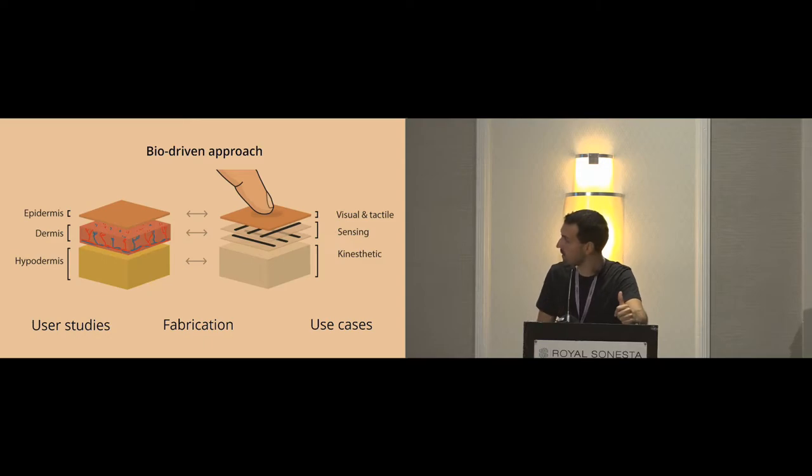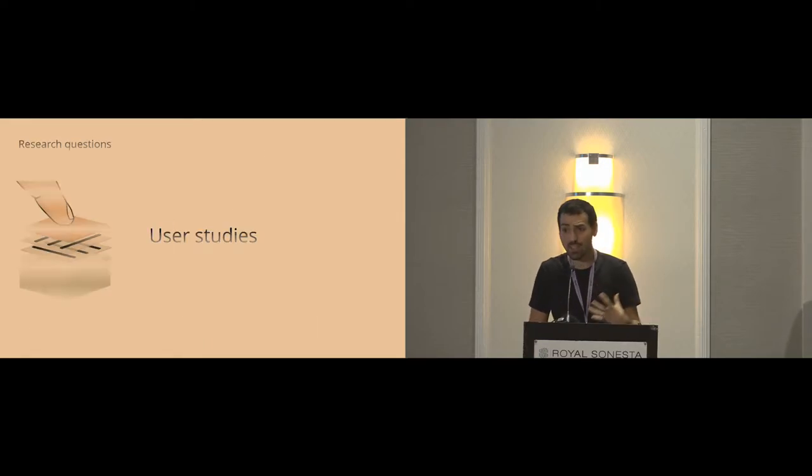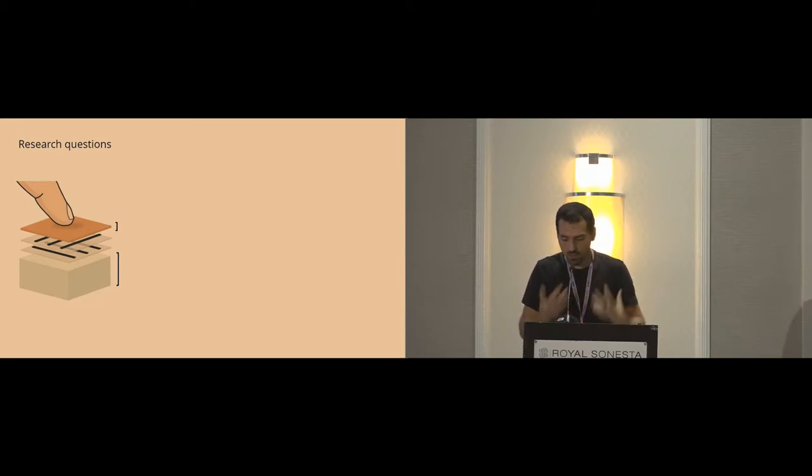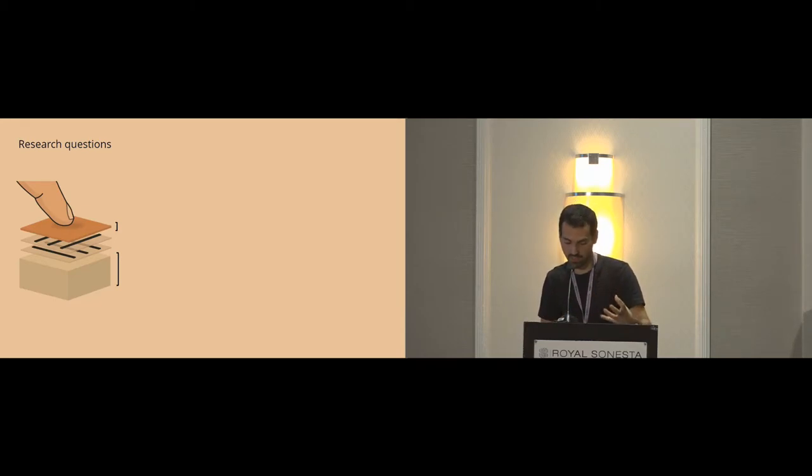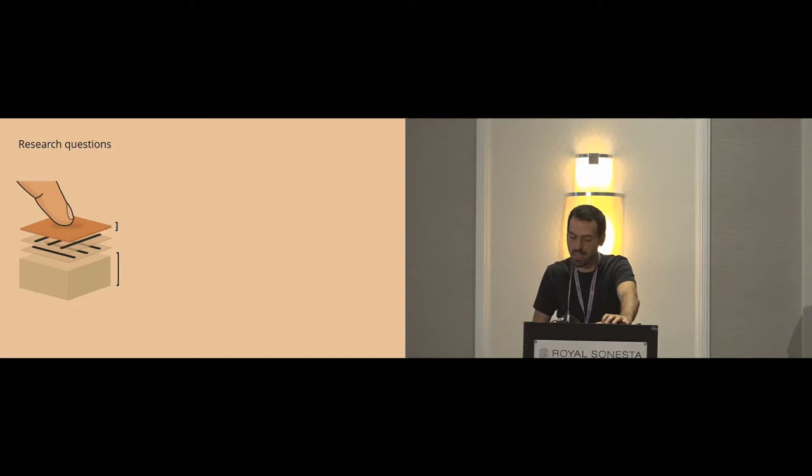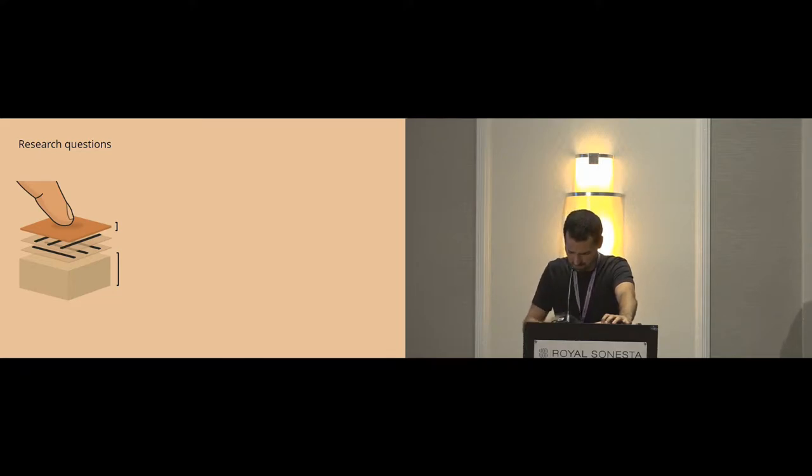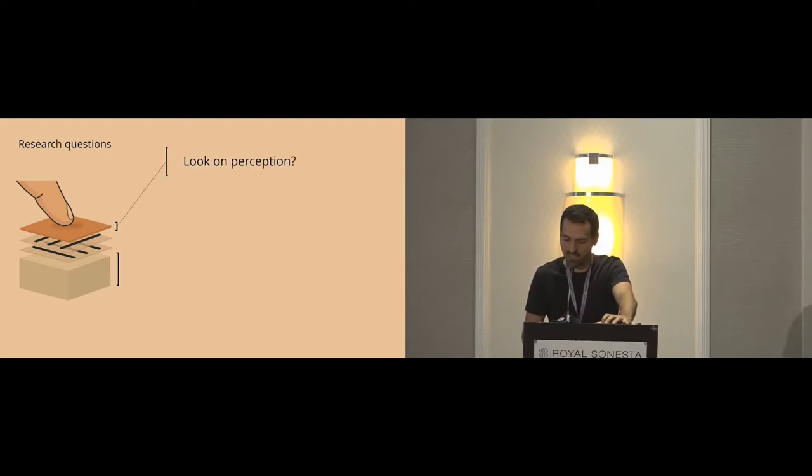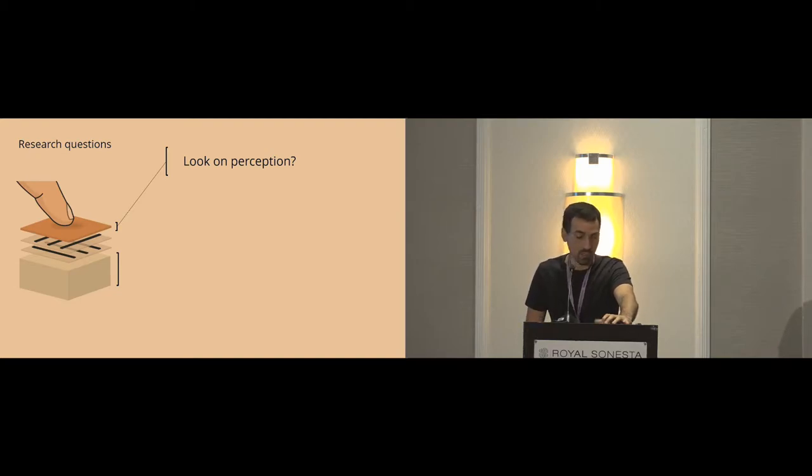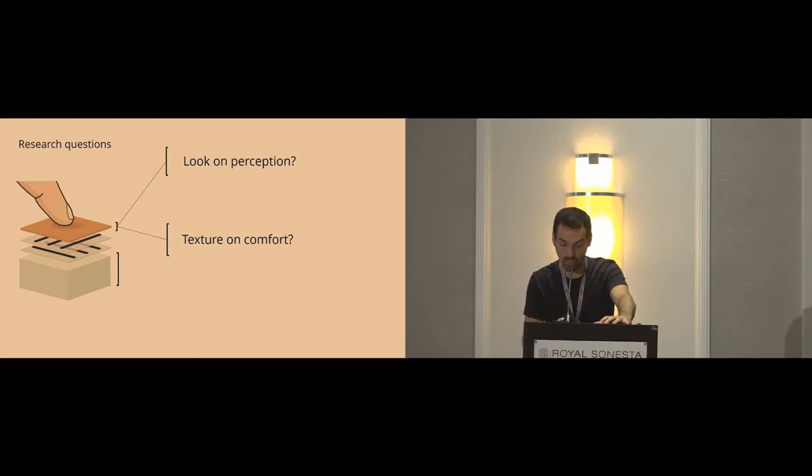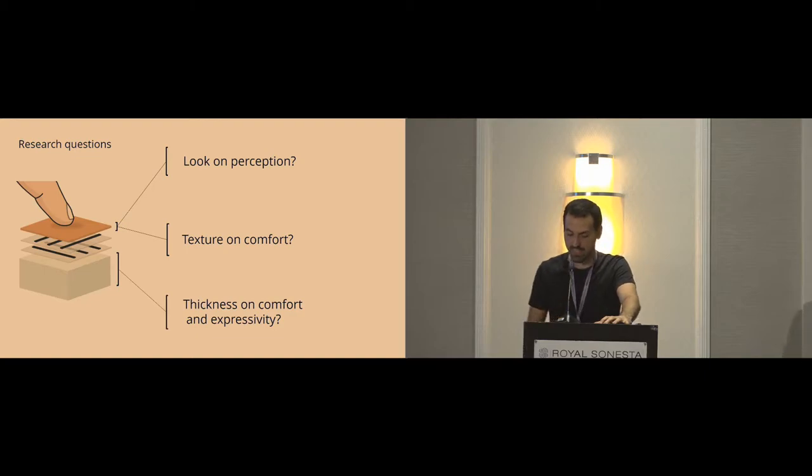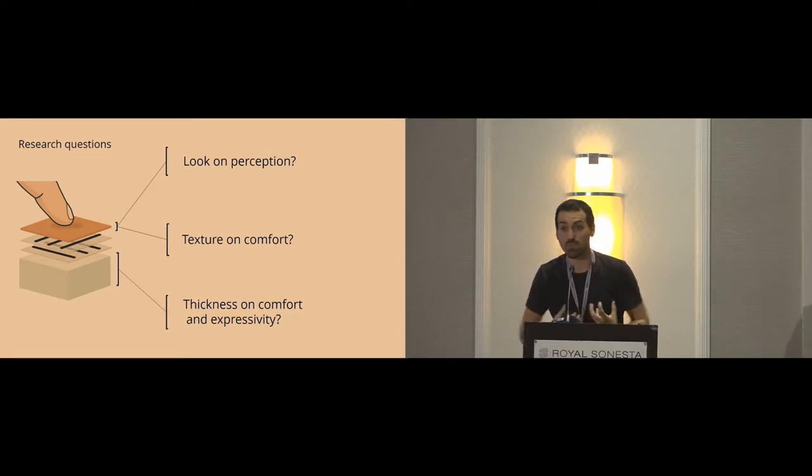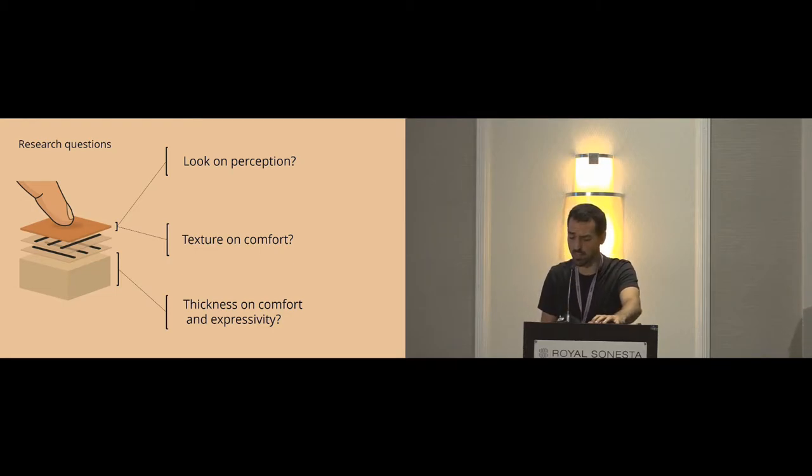I will start with the user studies. We had three main research questions to explore which factors impact the creation of a realistic skin. First, we had to see how the visual aspect of the interface impacts the perception. Second, how the texture, the surface texture of such interface might impact the comfort when we touch it. And finally, how the thickness impacts the comfort and also the expressivity that we can do.